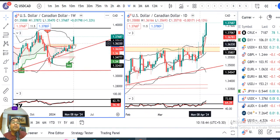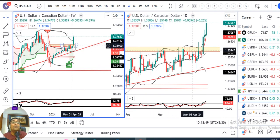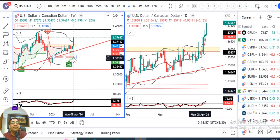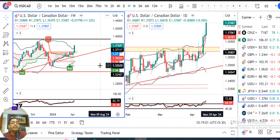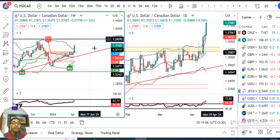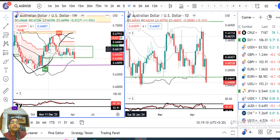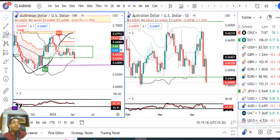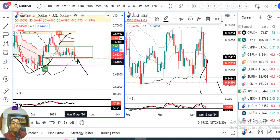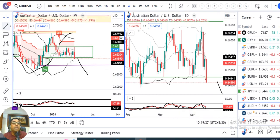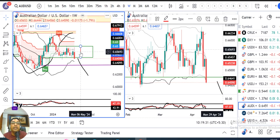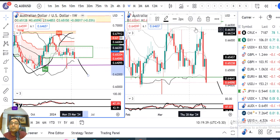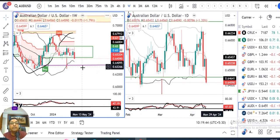Now coming to Dollar/CAD — the resistance of 1.3640 has been convincingly broken. It traded to a high of 1.3787 and closed at 1.3708. The momentum, if it continues, points towards 1.3920. For the Aussie dollar — it is in a similar situation; if it is a continuation pattern on the lower side, then Aussie dollar is heading towards 0.63.